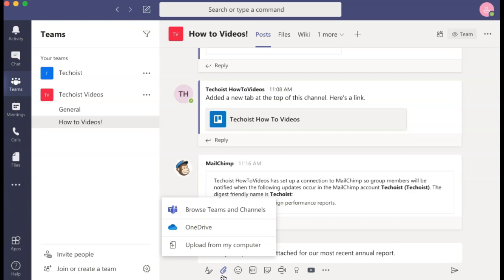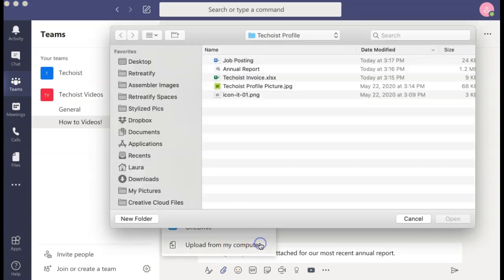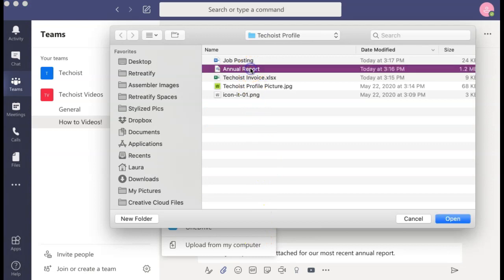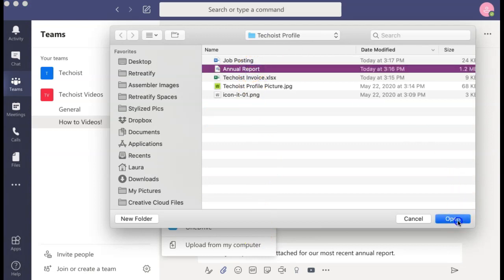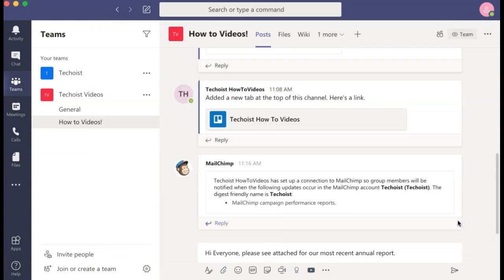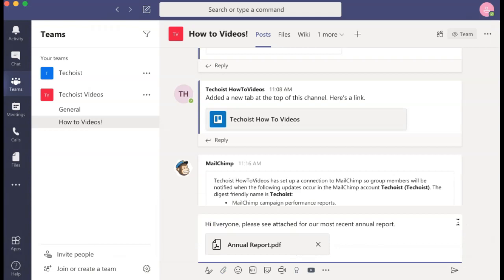Here you can choose to attach files that have already been shared with teams and channels, from your OneDrive, or upload a file from your computer. Then select the file you'd like to attach and select open. You can then post the message and everybody will have access to this file.